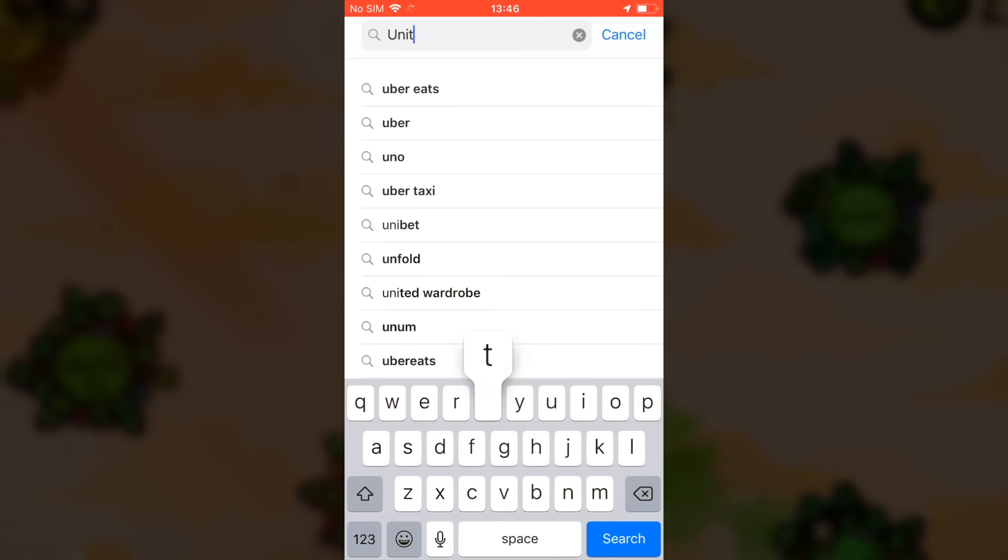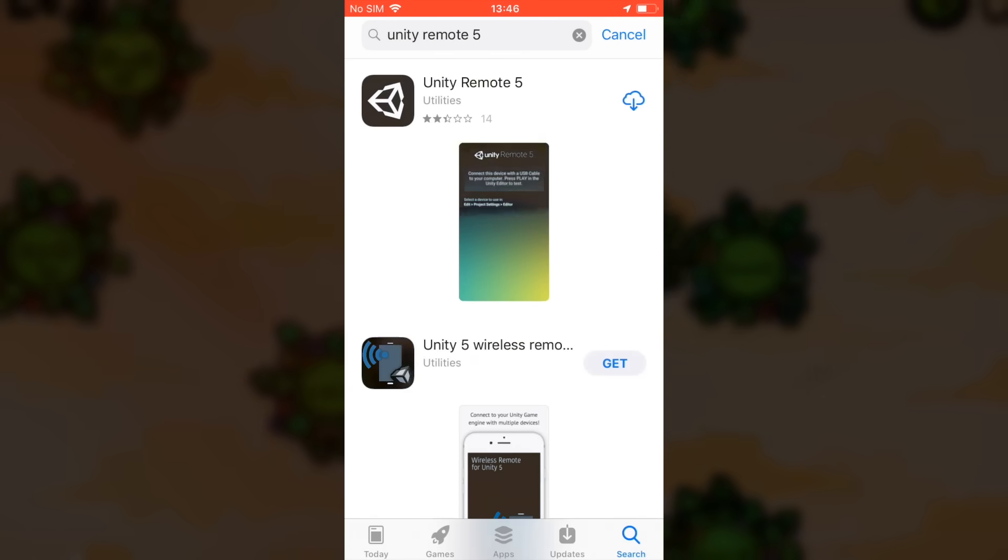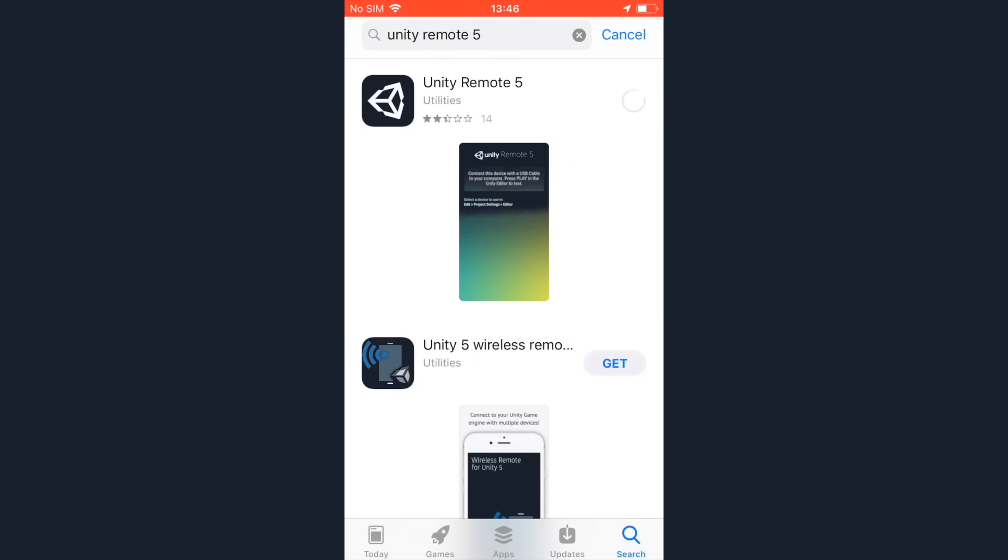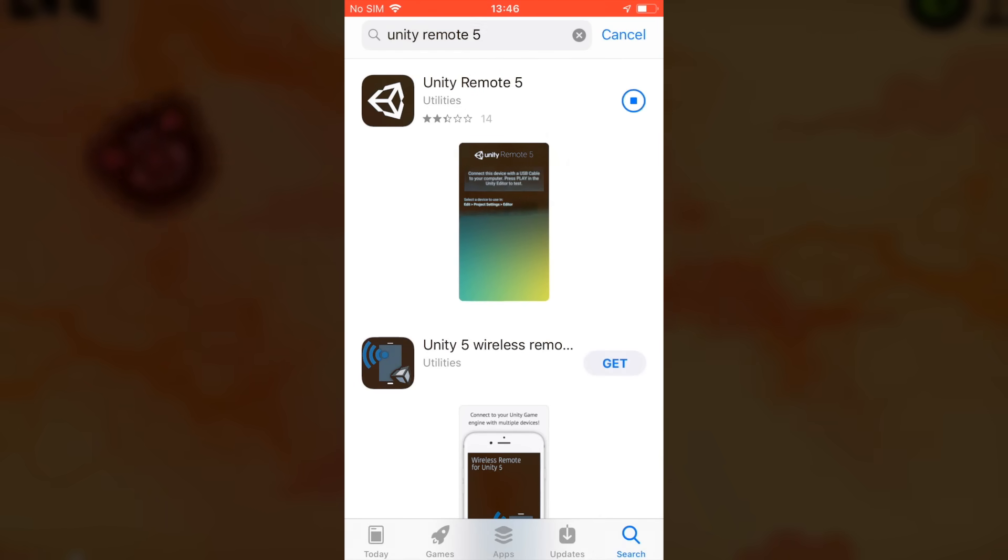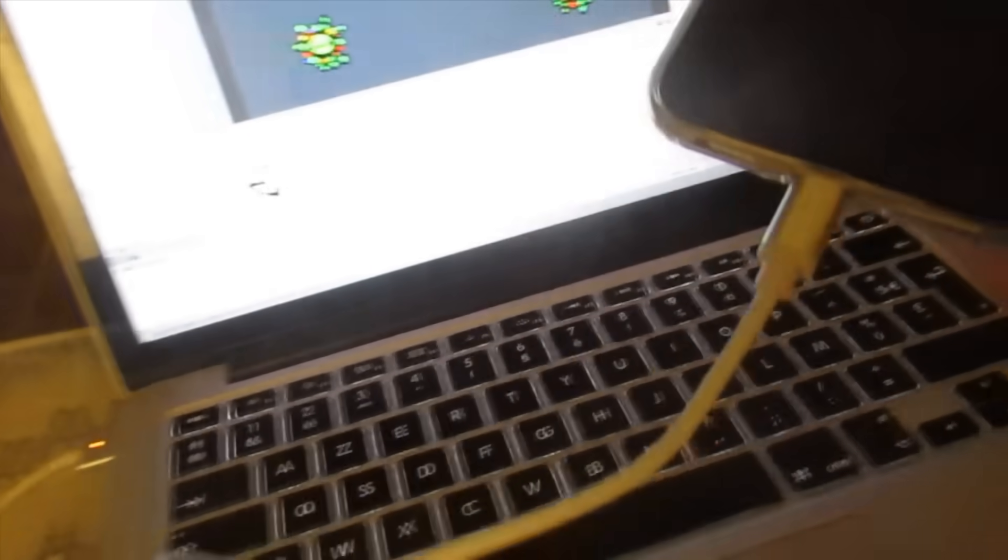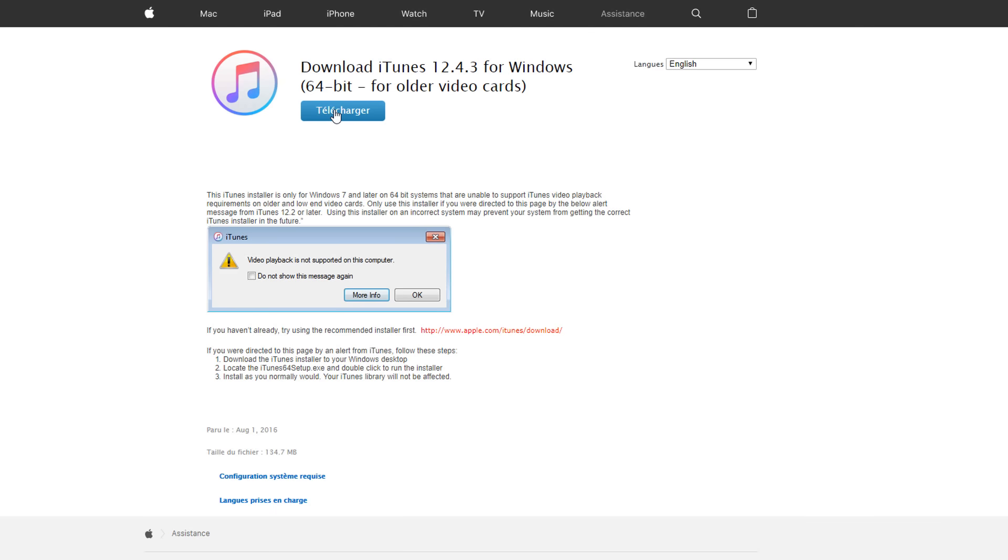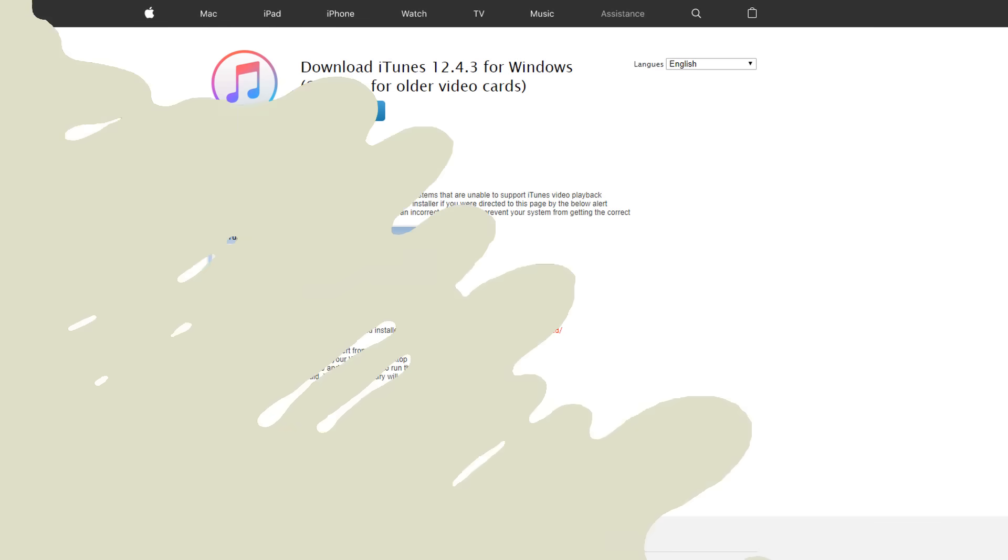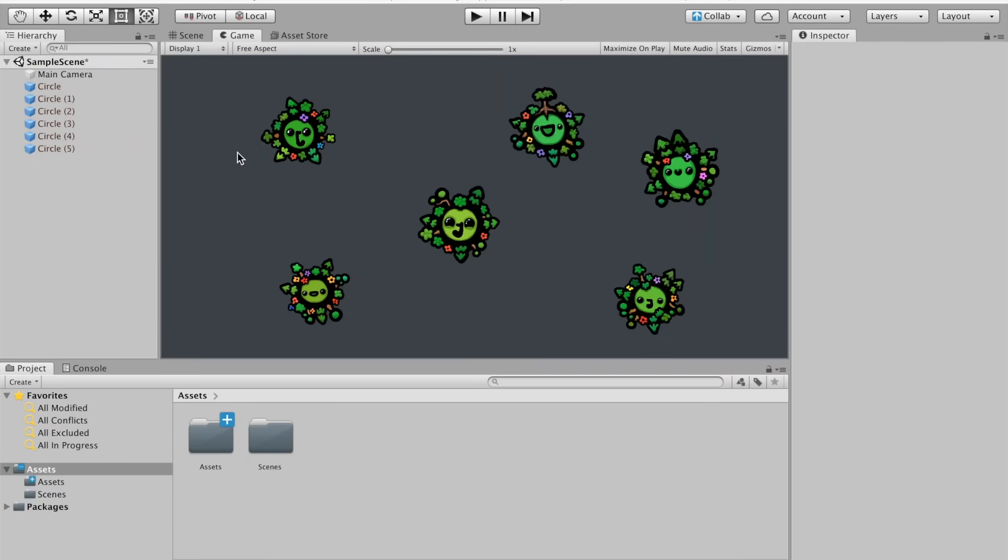Of course, the first thing we have to do is install the Unity Remote 5 application from the App Store. That's the only thing to set up on our iOS device. Now connect your device to your computer using a lightning cable, and we'll set up a few things on the computer. First, you have to have iTunes installed. Next, inside our project, we need to let Unity know that the target platform we're building for is iOS.